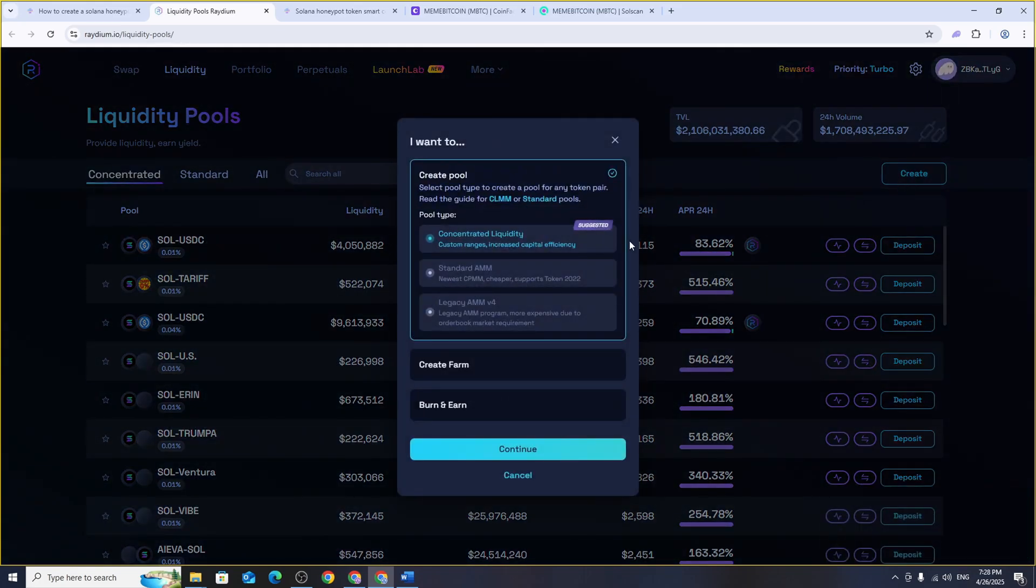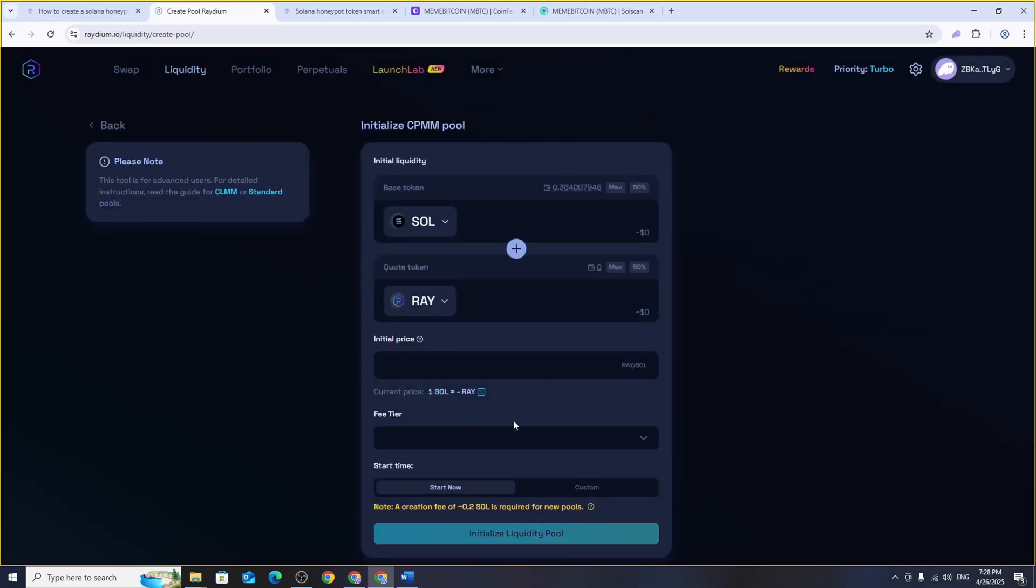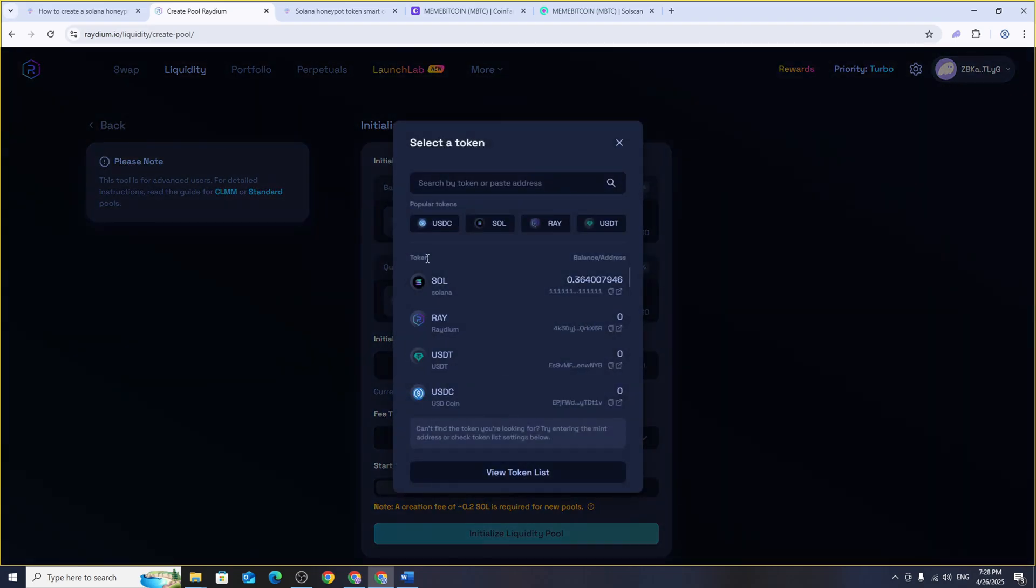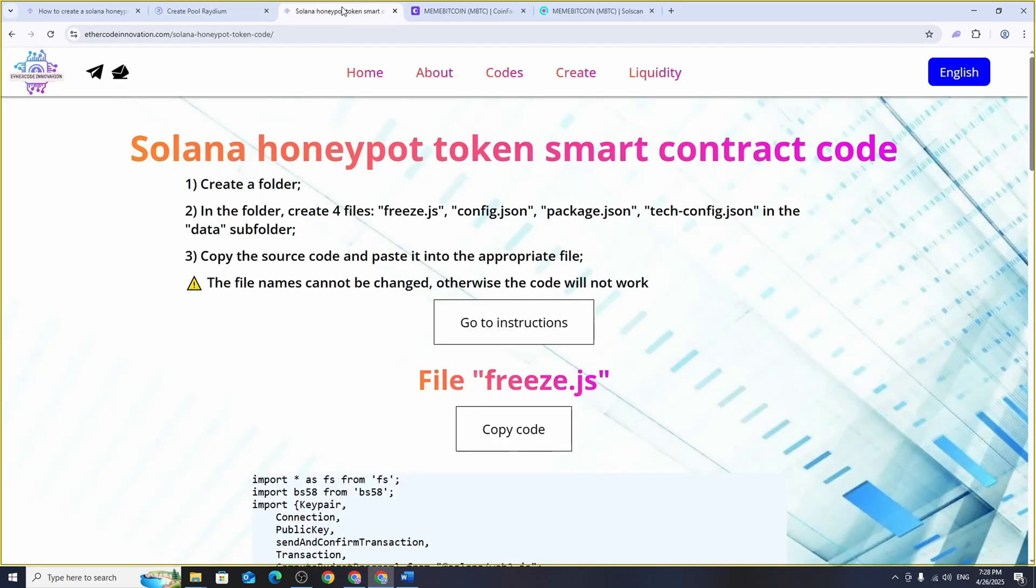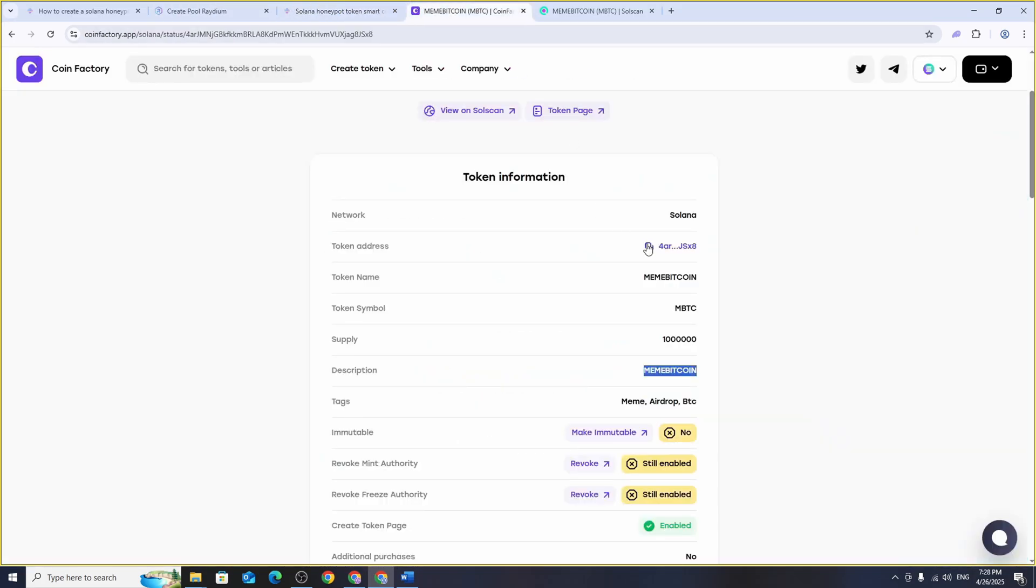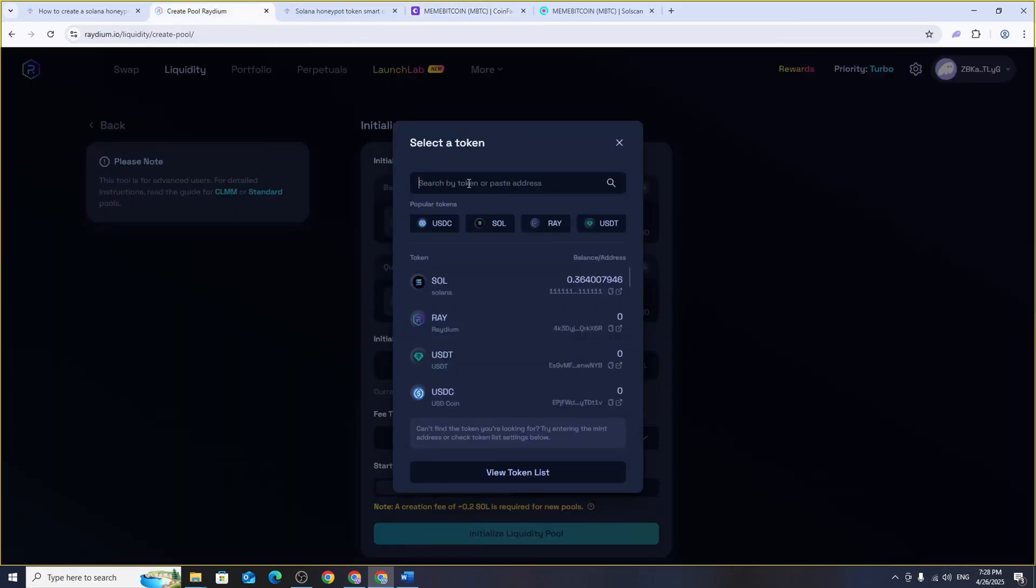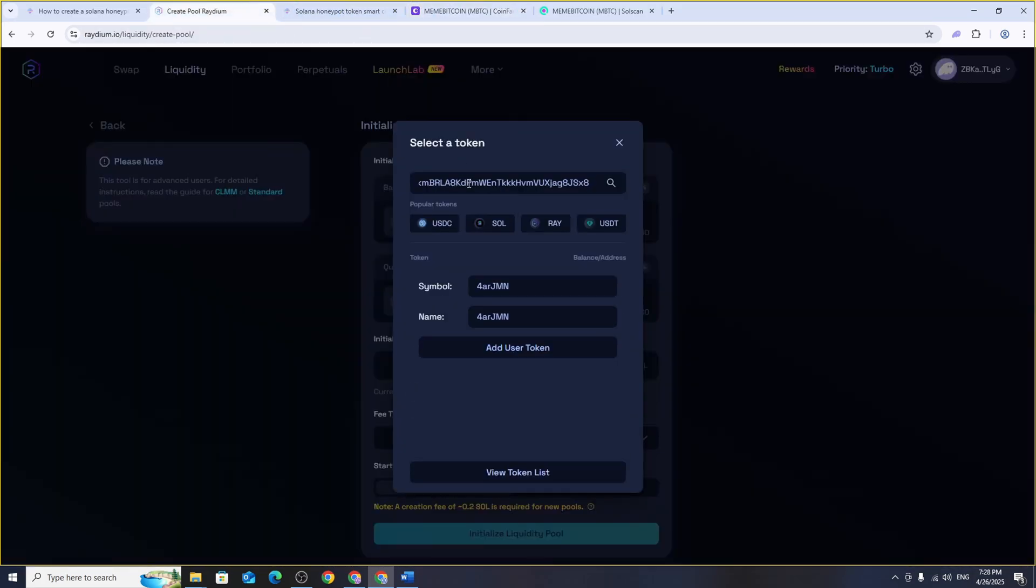Select standard AMM. This is the simplest way to add liquidity. Now set up your token pair. Leave the base token as Solana, this is the currency people will use to buy our token. Then click on quote token and paste in the address of your token. Enter the name and symbol of your token exactly as you did when creating it.